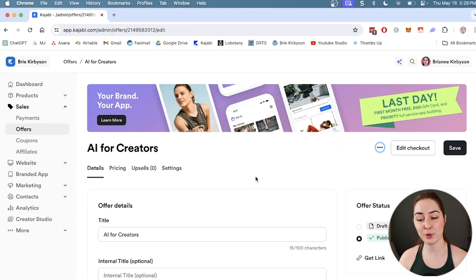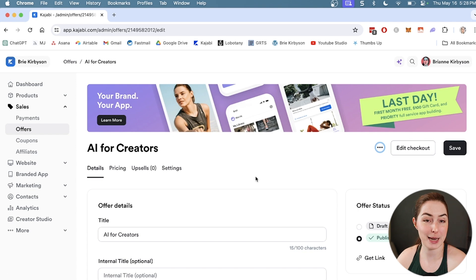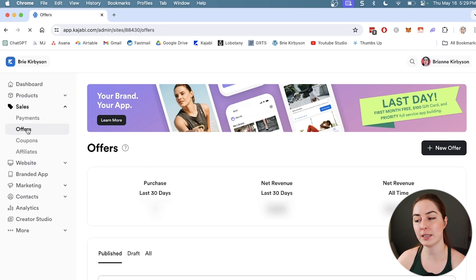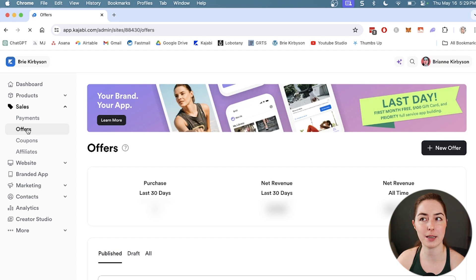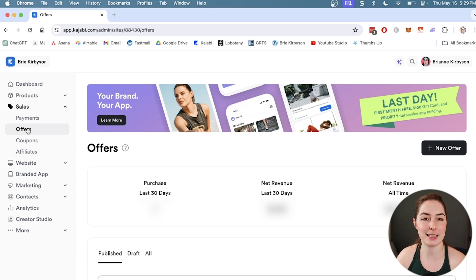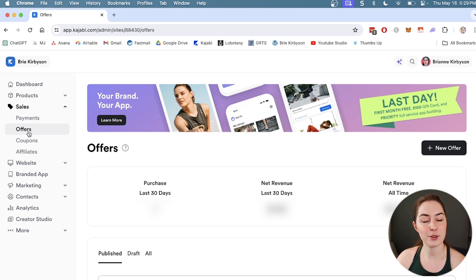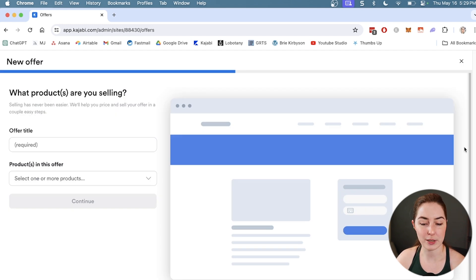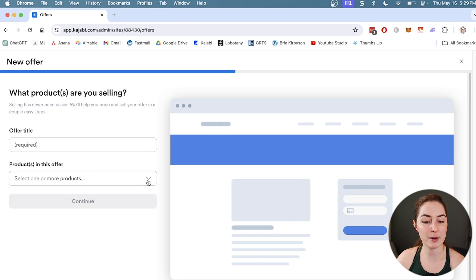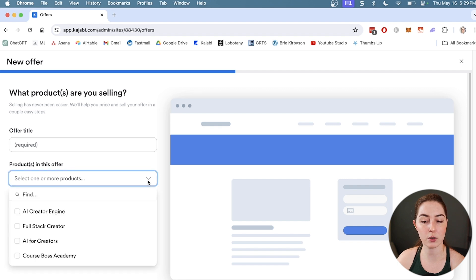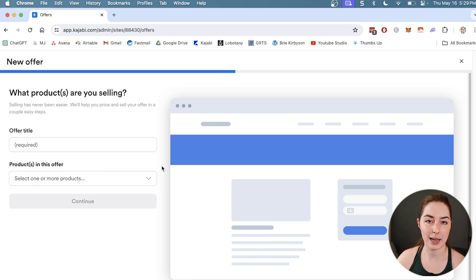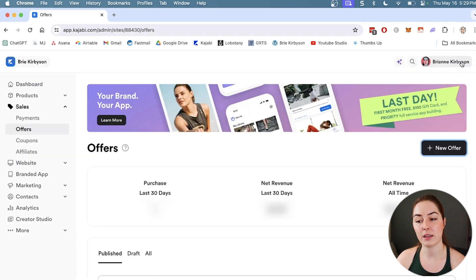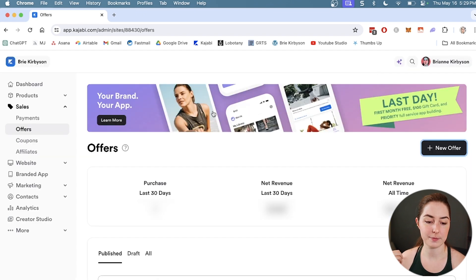The really nice thing about Kajabi is you can make as many offers as you want. If I'm selling a course, I want to have one one-time payment and a couple of payment plans, I can set up multiple offers. Just go over to the offers tab and click on new offer, and you can create as many offers as you need to. I could go here and create a payment plan for the same course, and that's going to add it. It'll show up there on that tab underneath the course that you've just created as well.